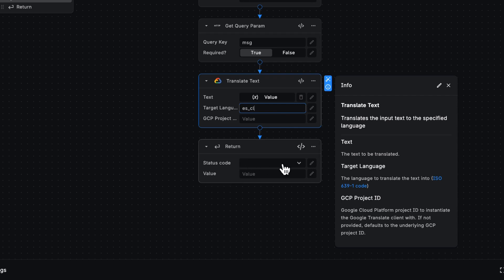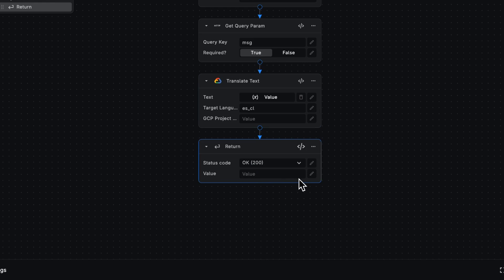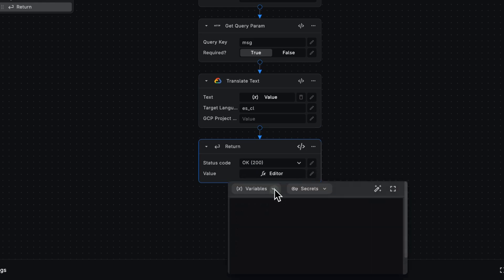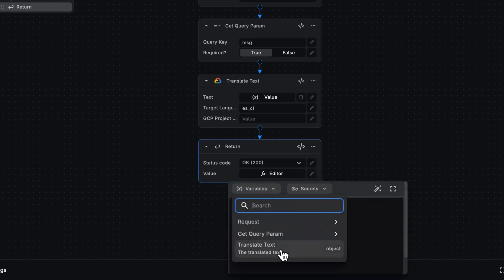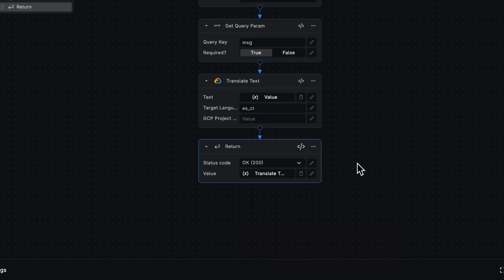When returning, all I have to do now is specify a 200 OK and the return value, which is going to be that translated text. And that's it. We're done.